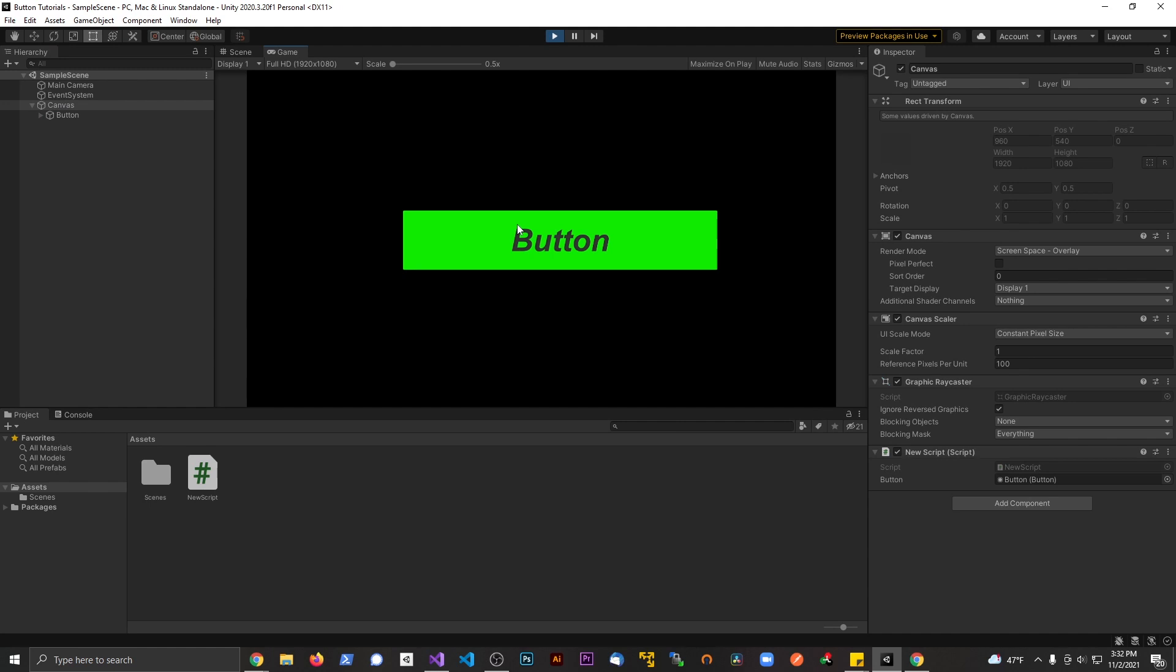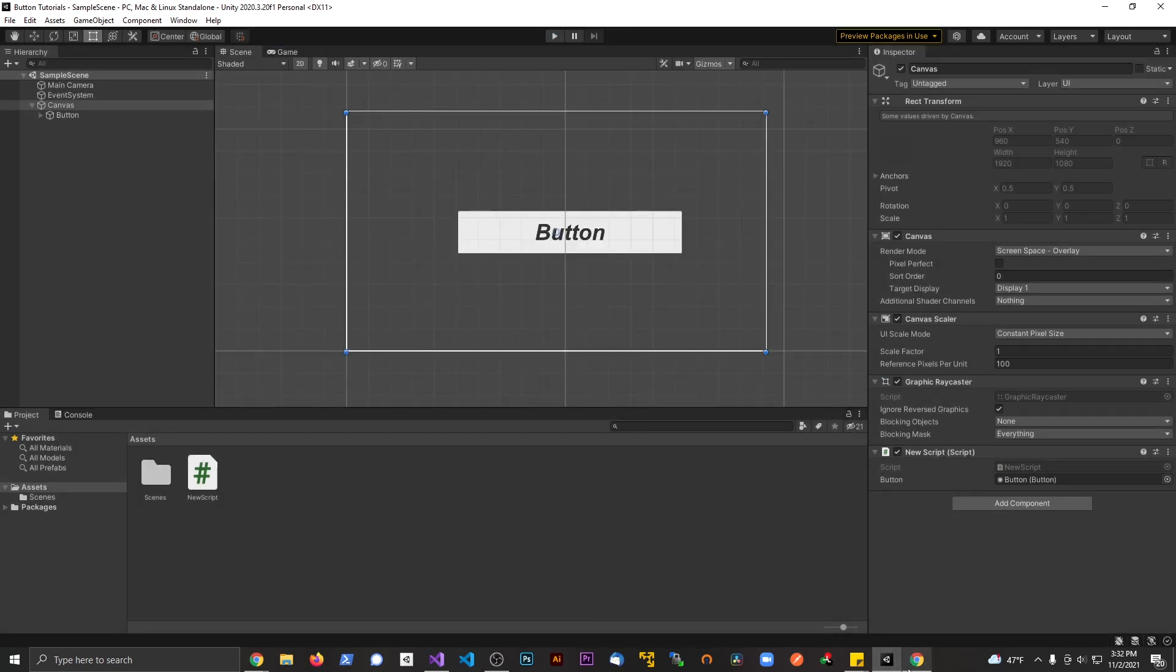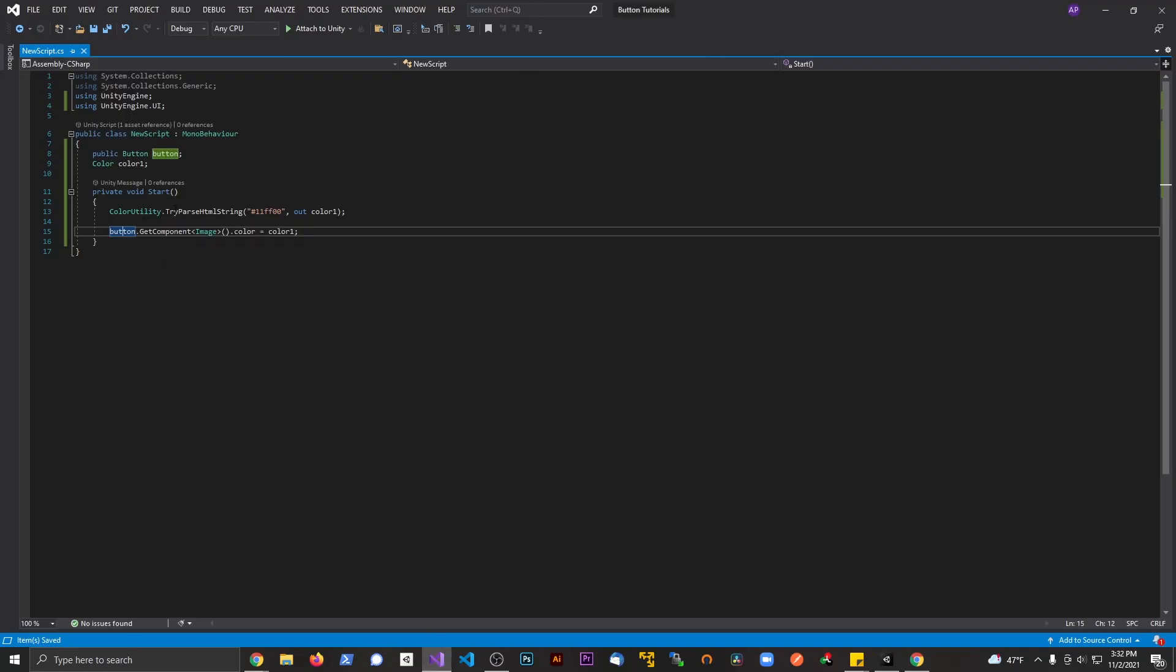Cool. So now you can see that button changed to green from there. And again, the real magic, what this all kind of boils down to is this line of code right there. ColorUtility dot try parse HTML string here. We pass in the color and then we give it something to output the color to.